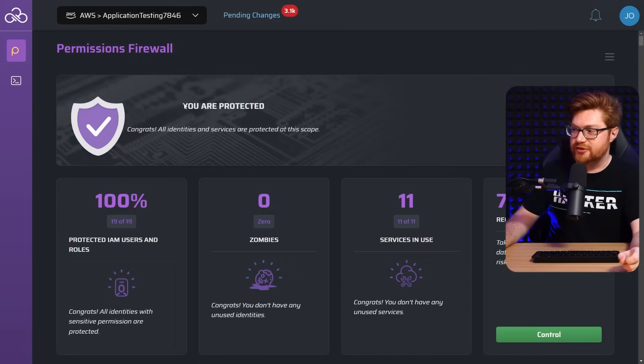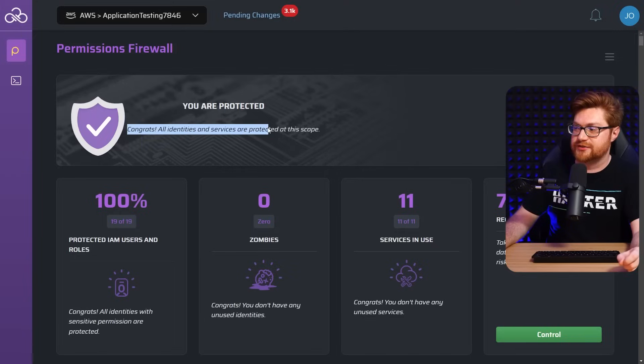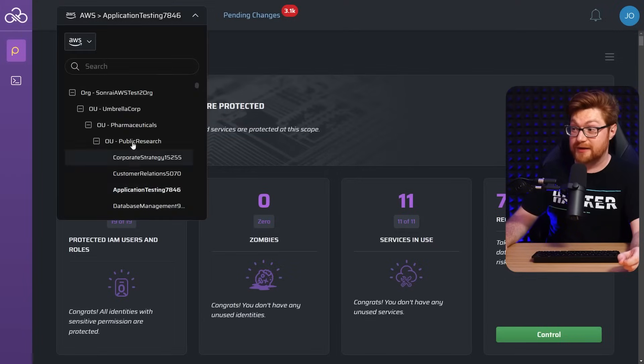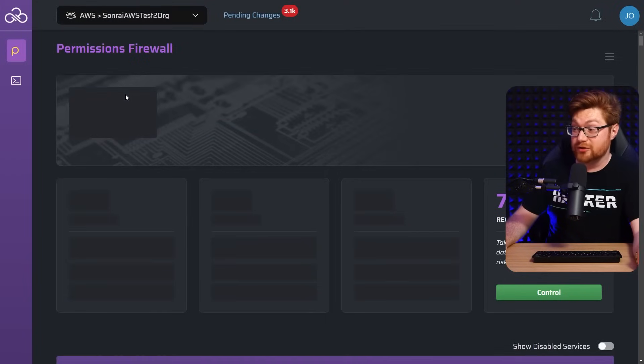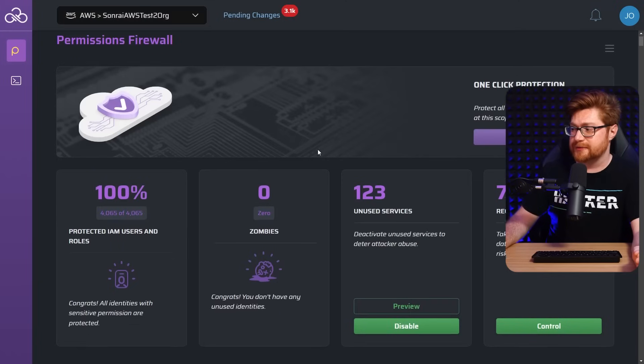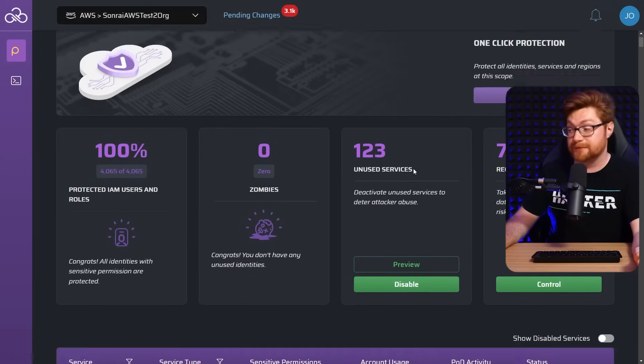And look at this. You are protected. Congrats. All identities and services are protected at this scope. Now, if I brought us back up, go through the whole org. Things are looking good. Well, no, we still got some gaps for those other services in different places. Again, we could click all the buttons and make this good.